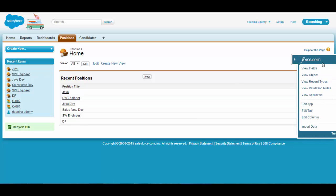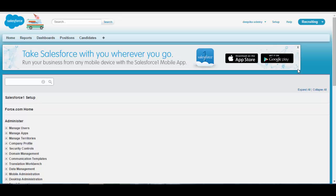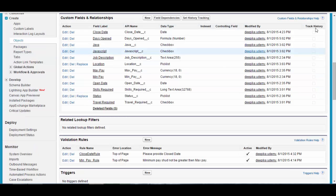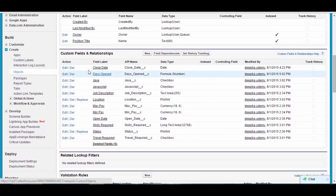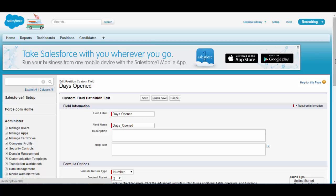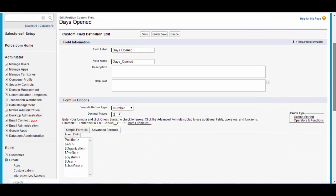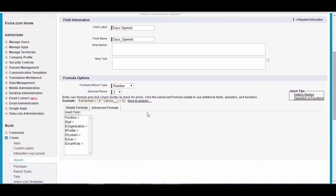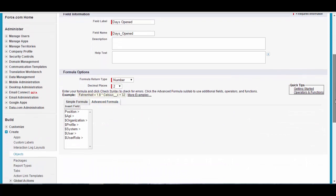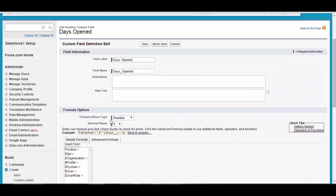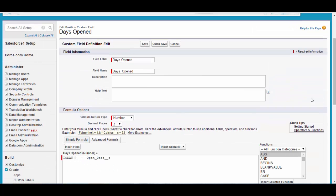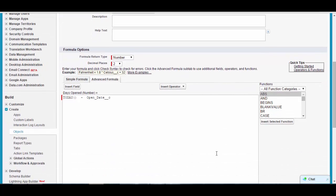We'll go to View Fields and edit the formula we just created — this is the Days Open formula. We'll go ahead and edit it. Currently the formula looks like this: today minus the open date. Now the formula should be changed.